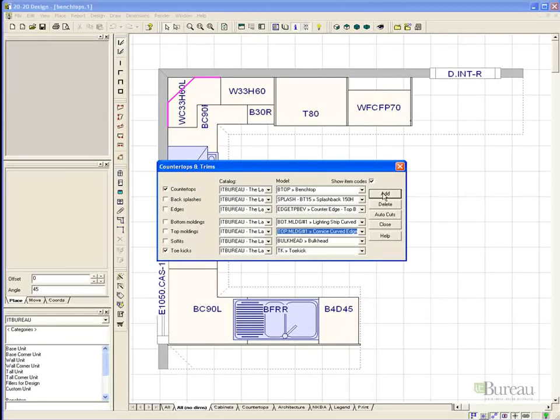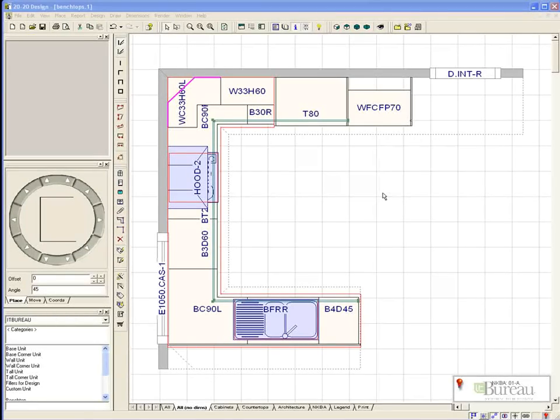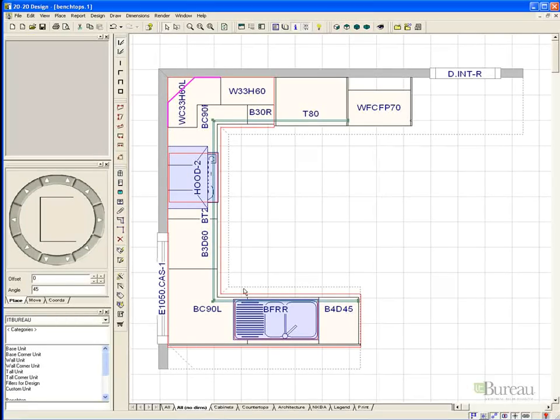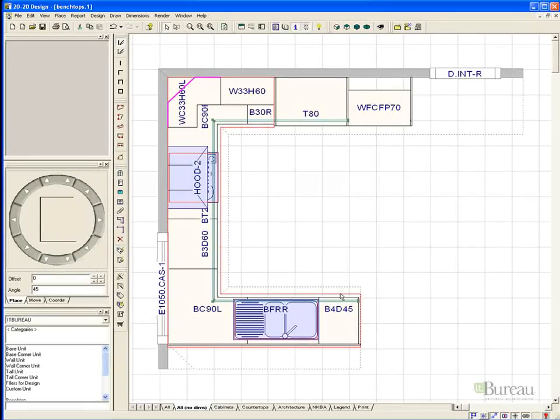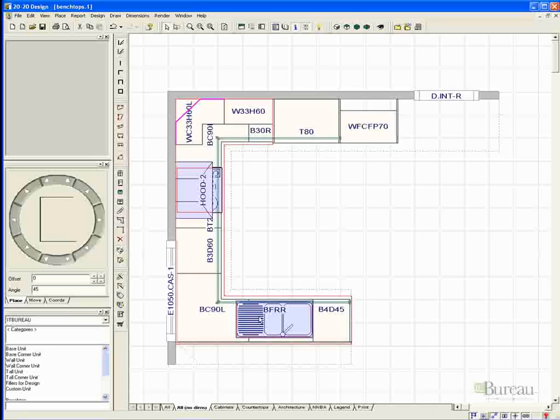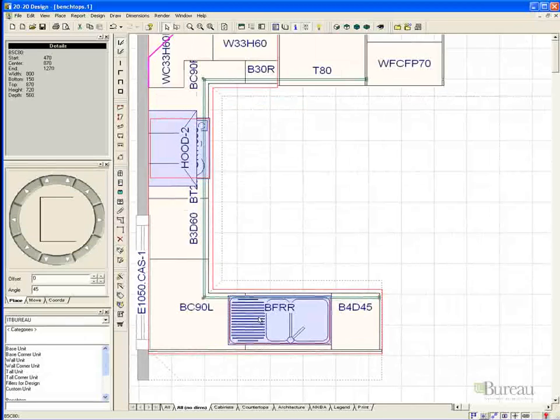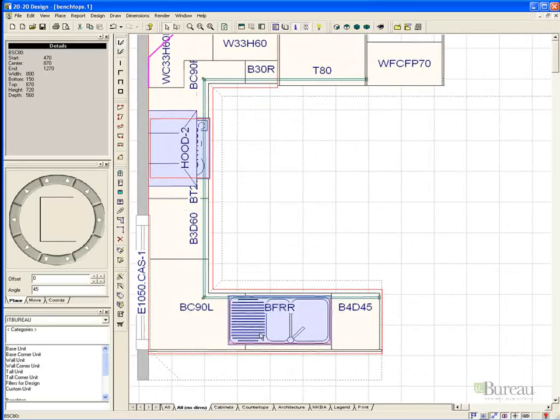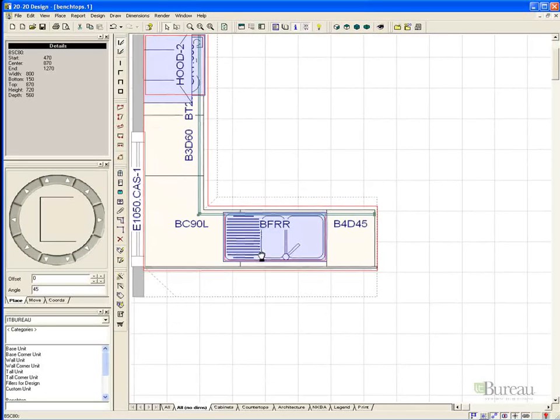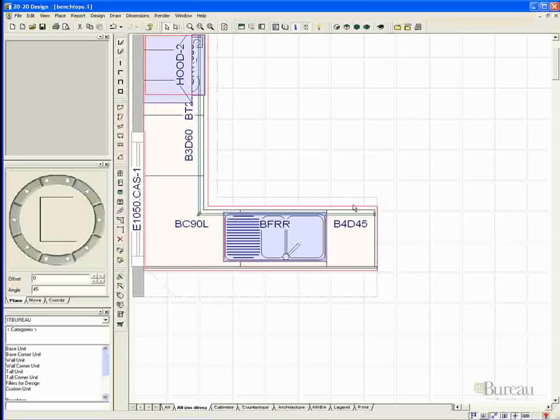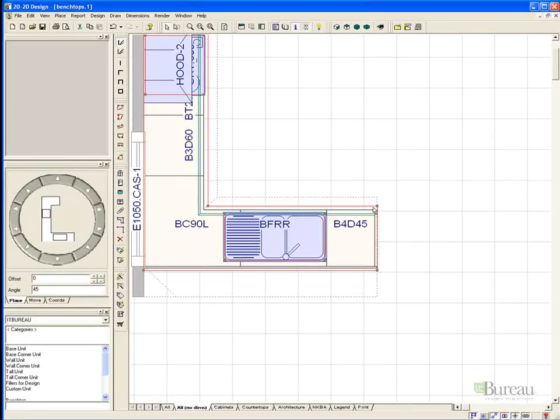As you can see, it has generated a fairly basic design and we will need to modify it to complete the design for the breakfast bar. Zooming will give us a better view of the area to be edited. To manipulate the benchtop, simply right mouse button select it and choose B Top. On the fly-up menu, choose edit shape.